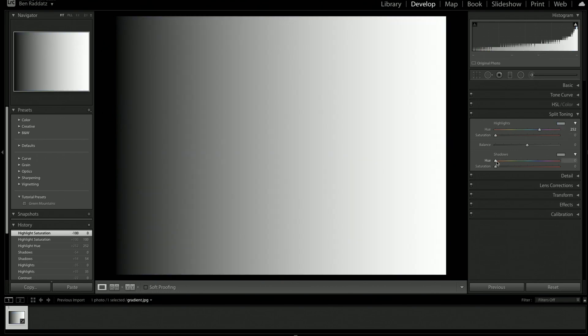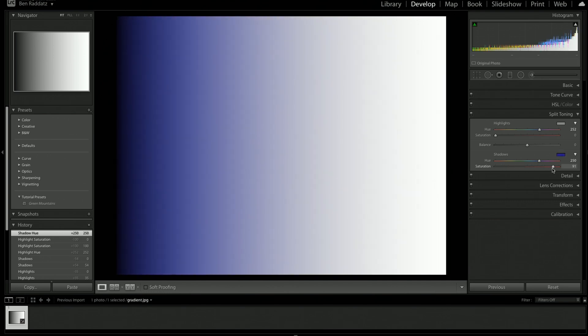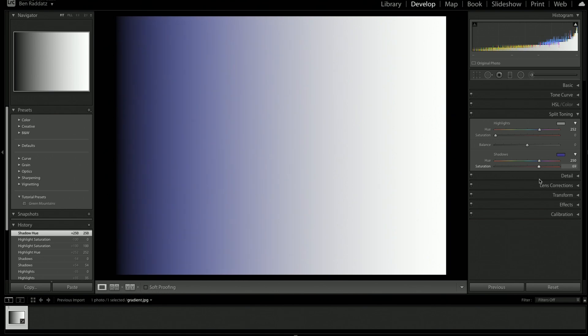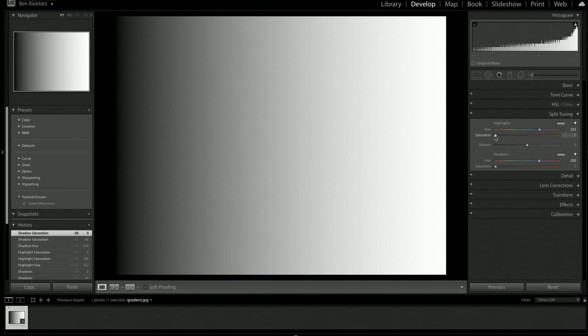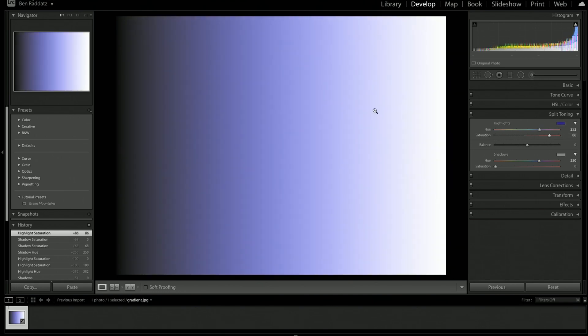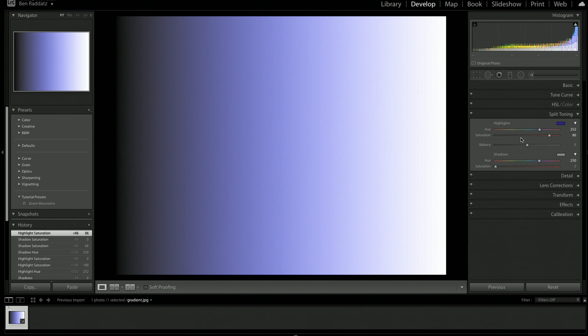I'm going to reset everything back there, and we'll just go into the old version of split toning. So here we have highlights, balance and shadows. Highlights is obviously putting a color into the highlights. Saturation is how much of that color goes in. And then shadows, believe it or not, is how much color we want to put into the shadows. So we can see as we put the saturation up in the shadows, it comes more or less to the left side of this image. And then if we put the saturation up on the highlights, it comes more or less to the right side of this image.